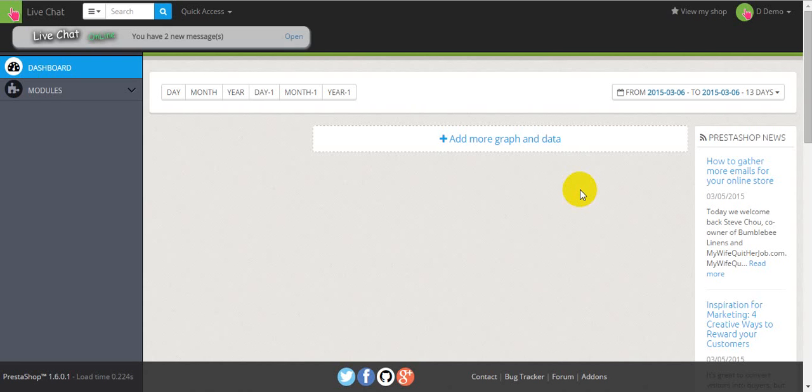Hello, today we'll show you how to configure and use PrestaShop LiveChat module. First of all, you have to log in to the Administration panel.